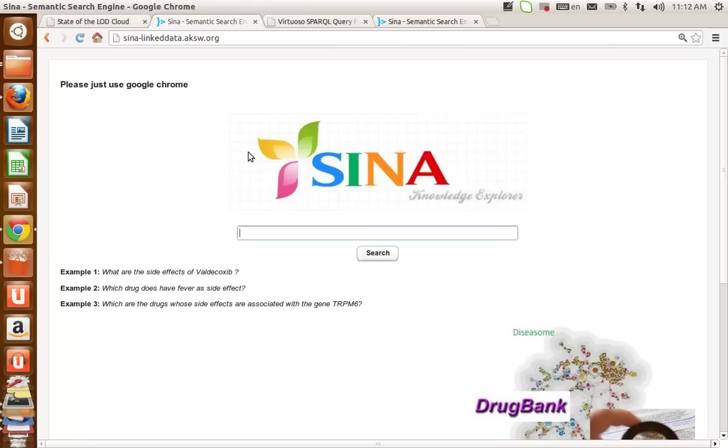SINA has a Google-like interface. Here you can see there is a text box which users can type their own query in complete natural language or in a keyword-based query.